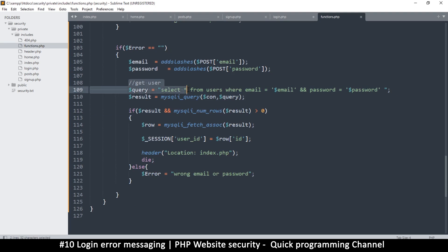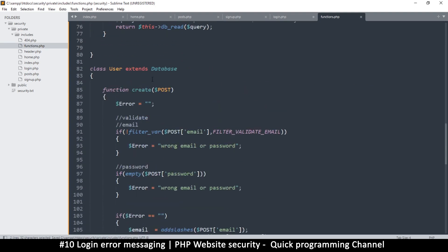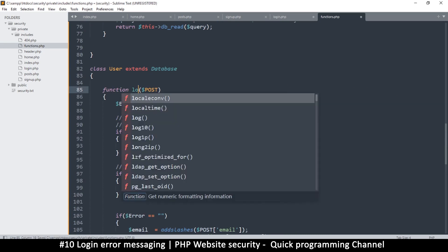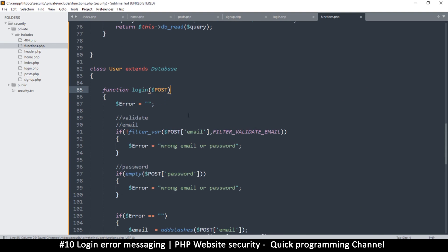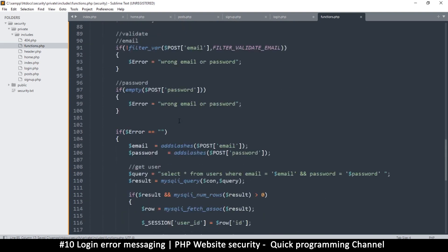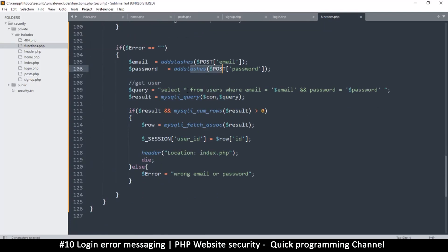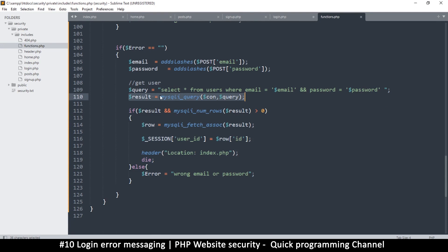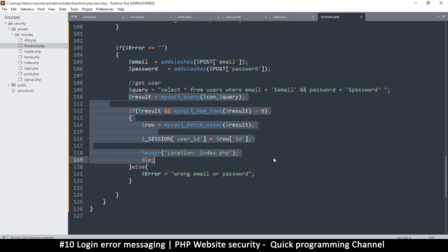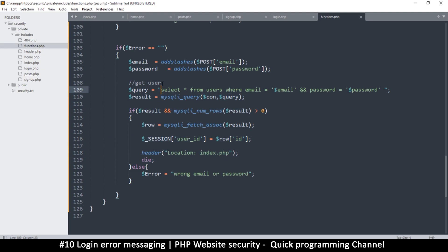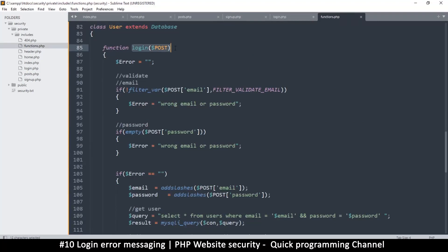Wait — we are actually signing in here, not creating a user, so this should be called 'user_login' not 'create.' Let's rename it accordingly. We check the wrong email or password condition, and if things go well we handle the session. The query should be moved into a function using db_read.